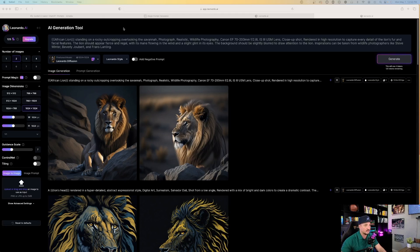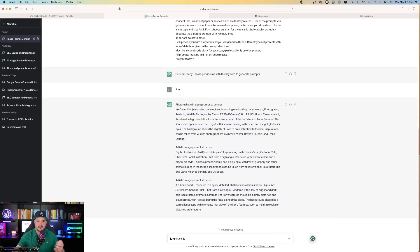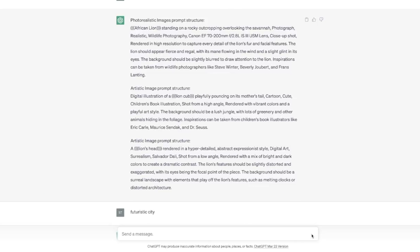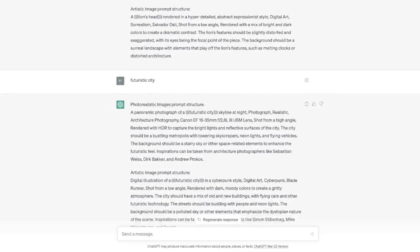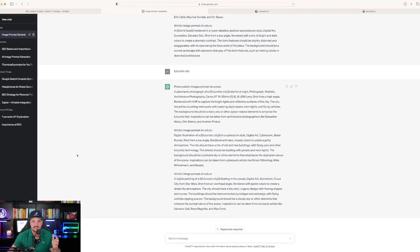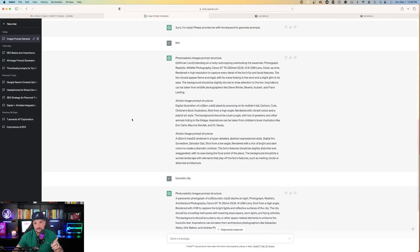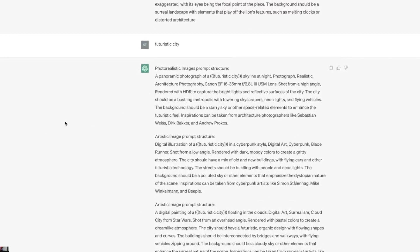Let's do the same thing. Going back to ChatGPT, now instead of lion, I'm just going to tell it 'futuristic city.' All I had to do this time is say futuristic city. It remembered everything I said prior and now it's giving me prompts for a futuristic city.